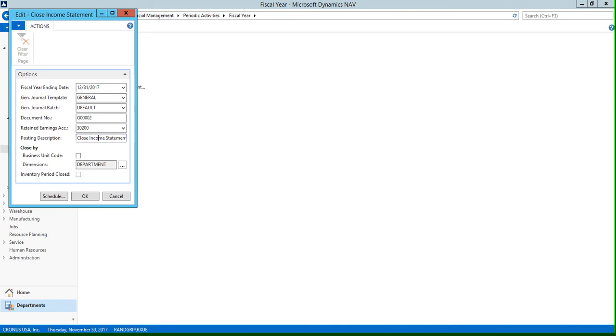You can select this field if, for example, you're running the closing process in a parent company that's used in a consolidation. In that situation, you should check this box and the process will create a closing entry separately for each company. But because we're not using a parent company right now, we're going to leave this field blank.